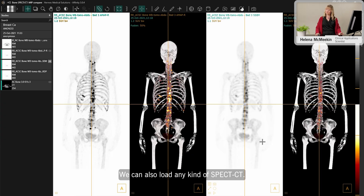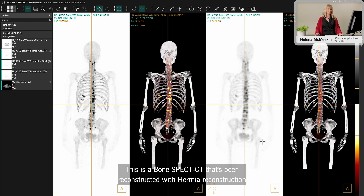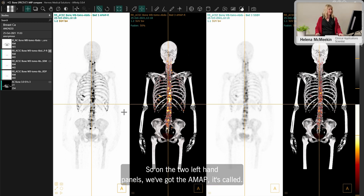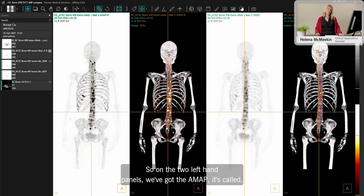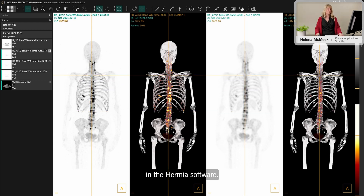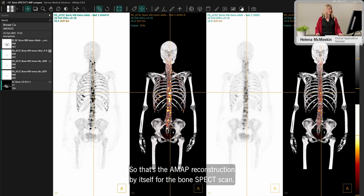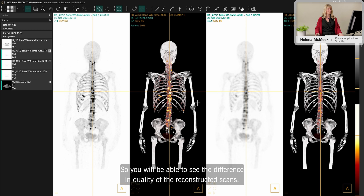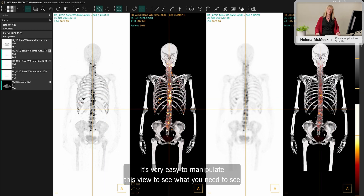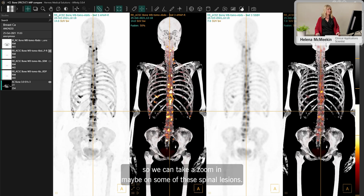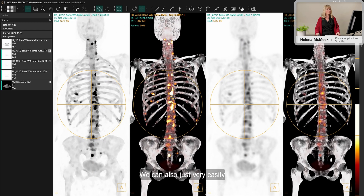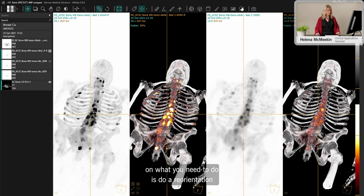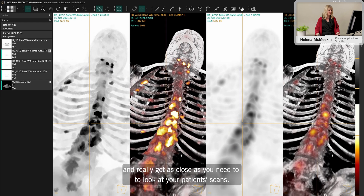We can also load bone SPECT CT — this is a bone SPECT CT reconstructed with Hermia reconstruction, also showing the CT volume render. On the two left panels we have the a-map (using the CT to guide reconstruction), and a fusion view with the CT, compared against a standard OSEM reconstruction so you can see the quality difference. It's very easy to zoom in on spinal lesions, rotate the view, and reorient to get as close as needed to examine your patient scan.